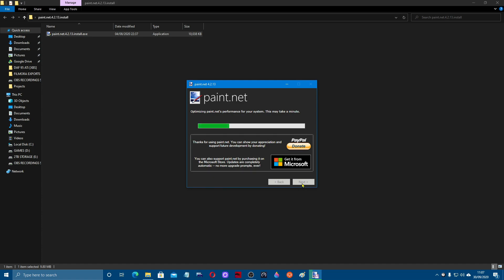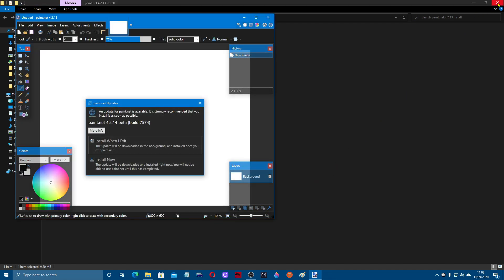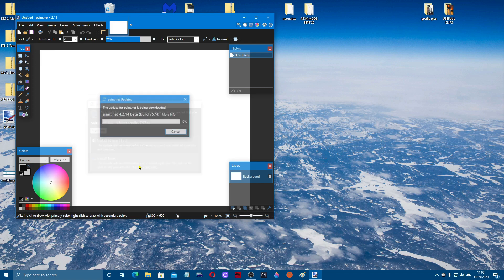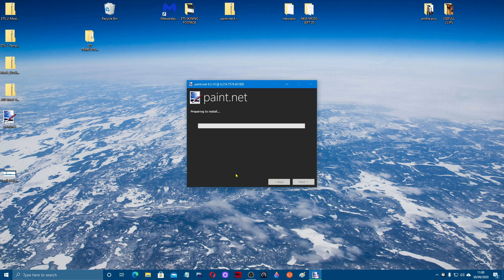Click next to start the installation. This is the free version and it's got everything you could want for doing skinning. You can donate if you wish. Once installed, it will prompt you because I ticked the beta builds option — a newer version is available. I've already done this on another computer and I know it's good, so click install. It will close the original, accept that, and it will give us the new updated version.